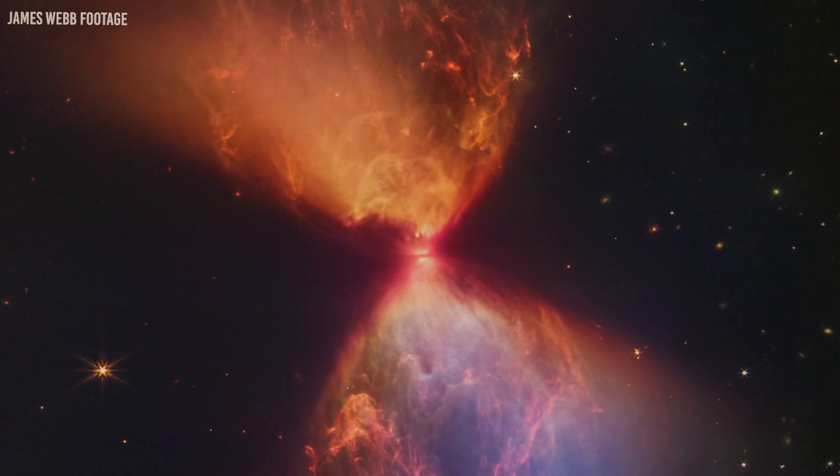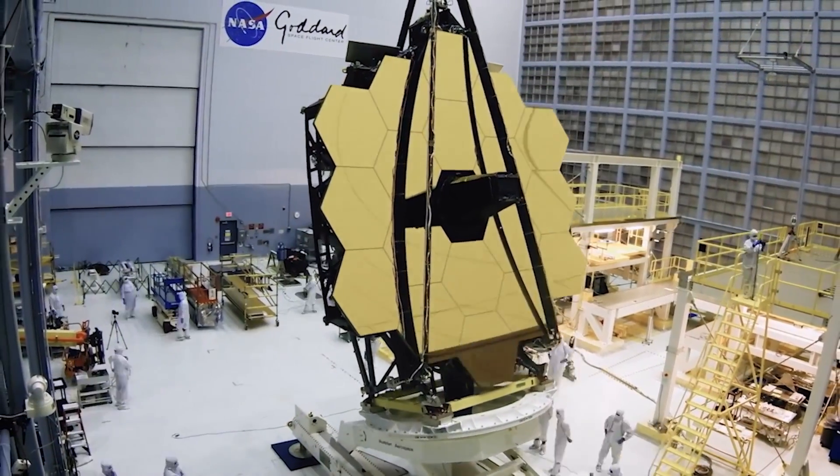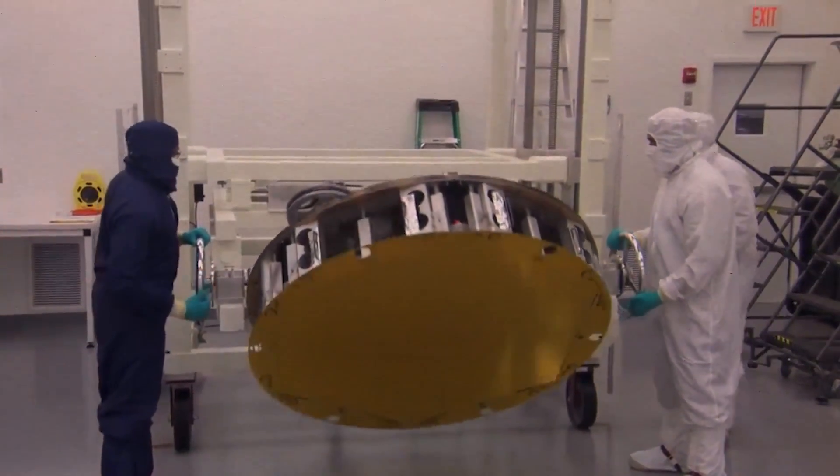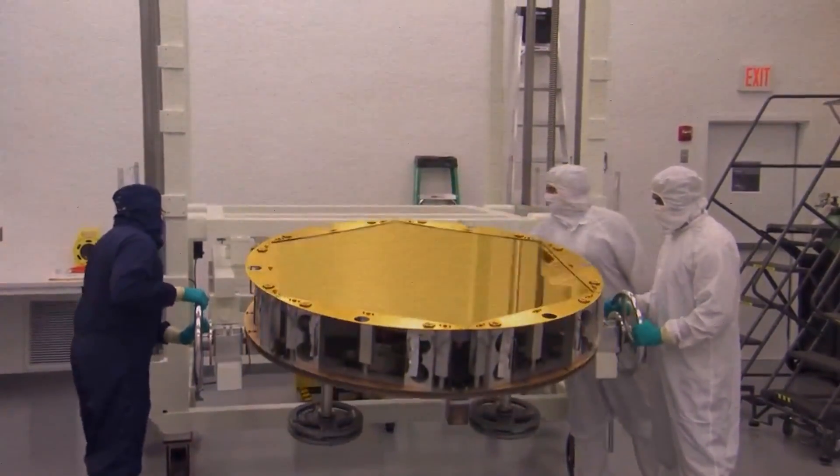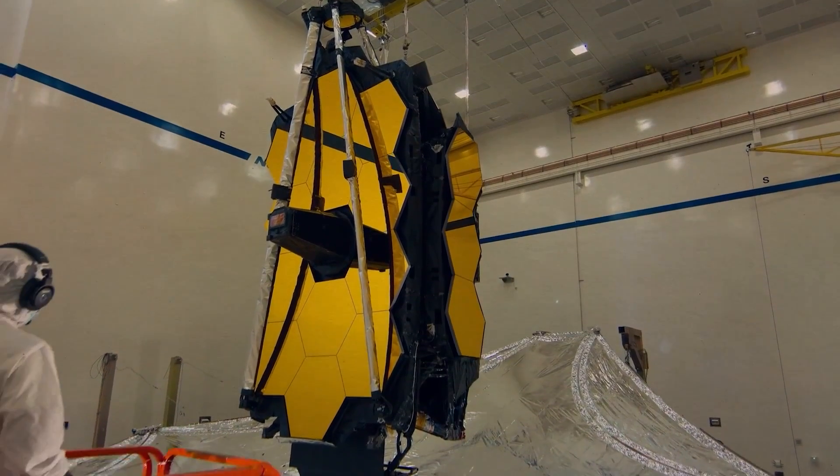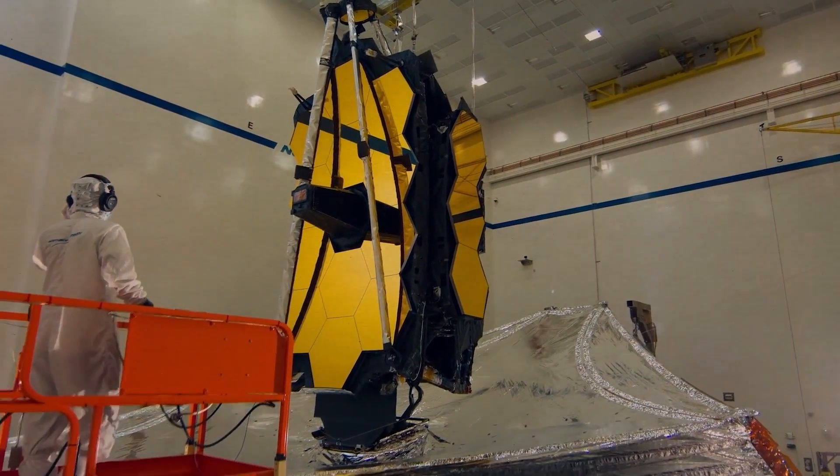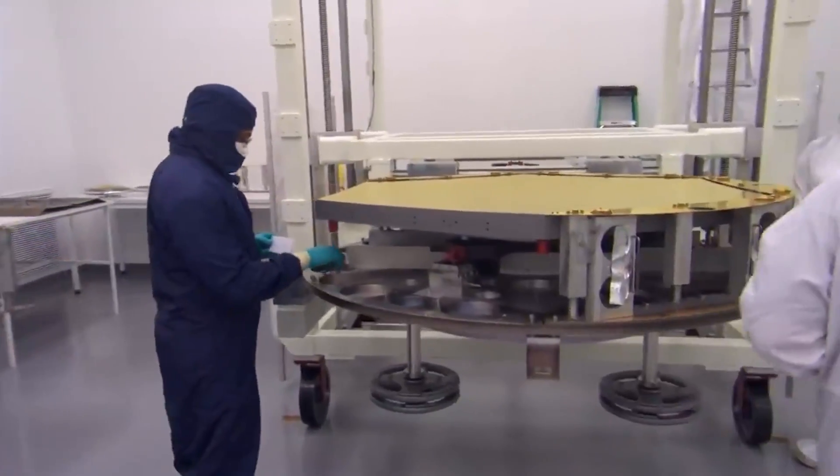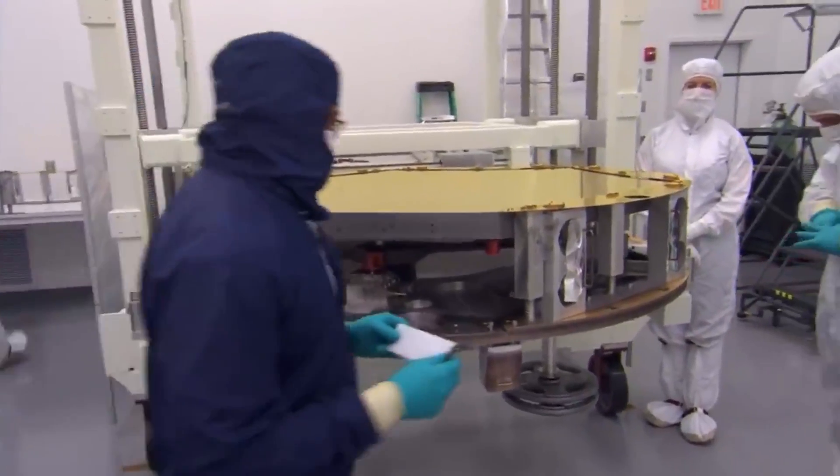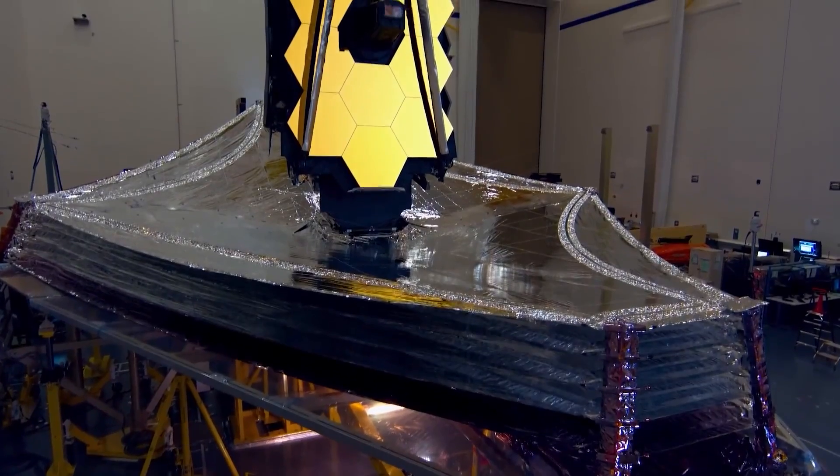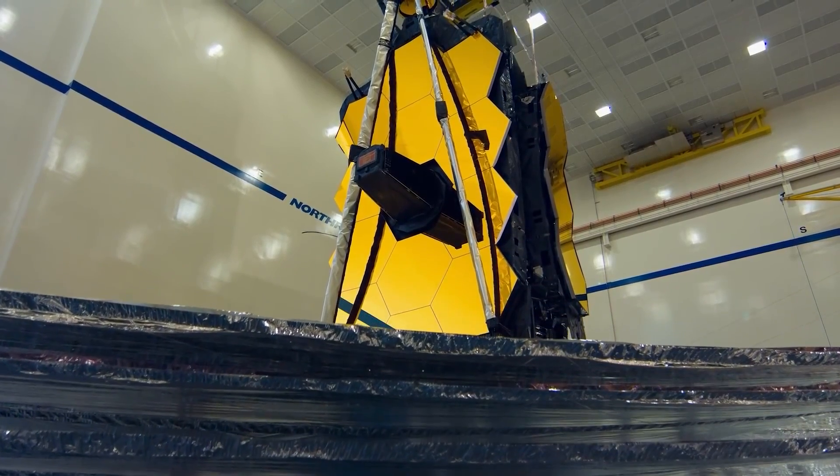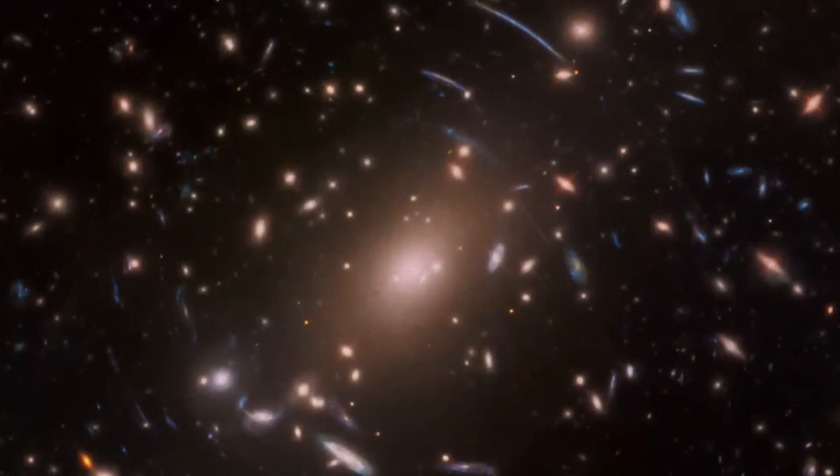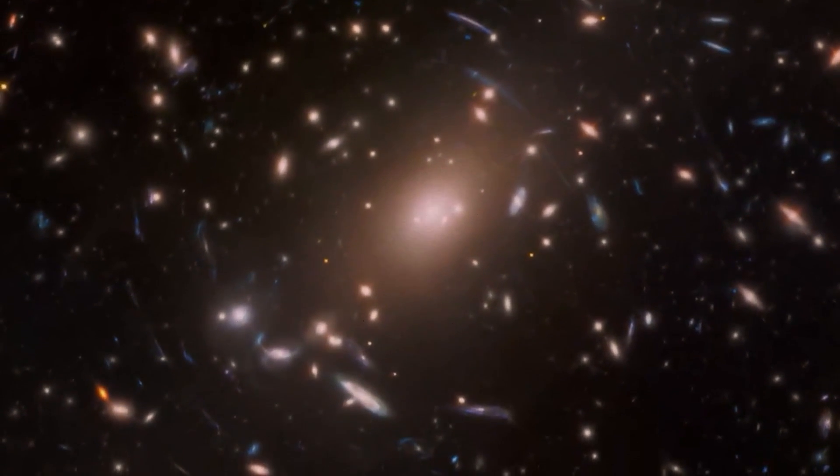The JWST boasts a whopping 18 giant mirrors, each made of a special material called beryllium. But what's really fascinating is that these mirrors are coated with an ultra-thin layer of gold, so thin that it's only about 600 atoms thick. To put it into perspective, the amount of gold used for this coating is equivalent to the size of a golf ball and weighs about 48 grams. You might wonder why gold was chosen for this special coating. Well, it turns out that gold is a superb reflector of red light, even better than almost any other metal. It has a whopping 98% reflectivity compared to the 85% reflectivity of a standard mirror. However, this means that the telescope can capture and study those elusive red wavelengths of light from distant celestial objects with incredible precision.